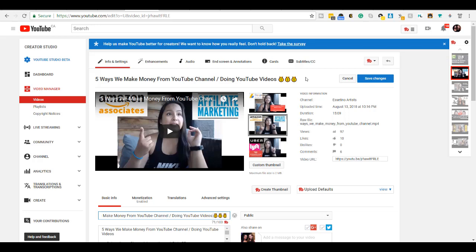So that is it for this video. That is how you add emojis in your title to get more views, to get more clicks on your videos. Again, if you want to check out the TubeBuddy Chrome extension and app, you can head down to the description below. All right, guys. Well, thank you so much for watching and I'll see you in the next video.